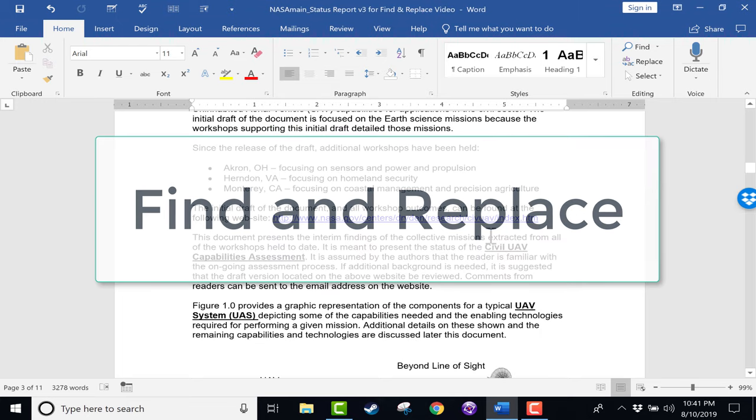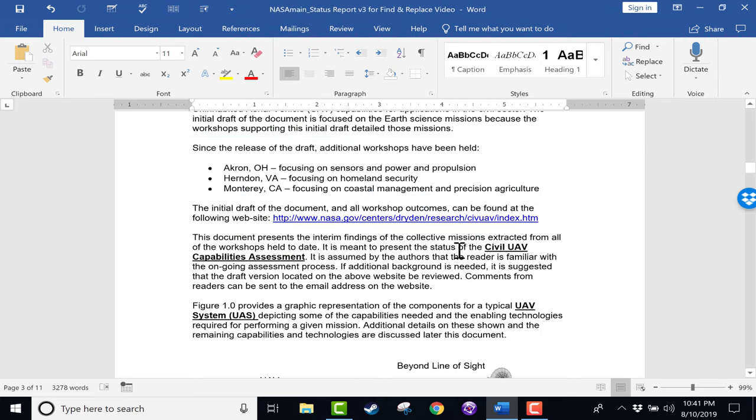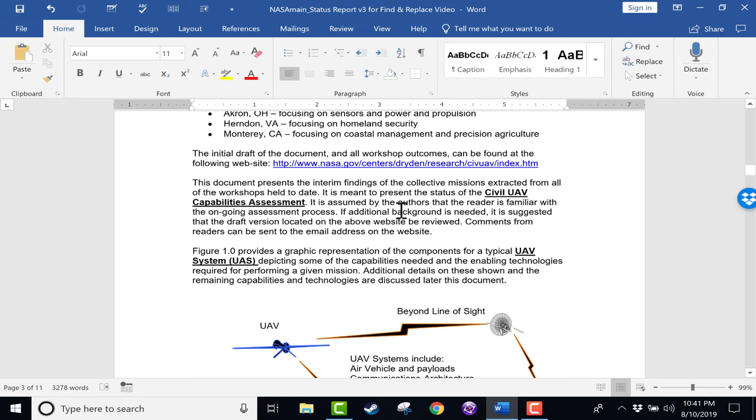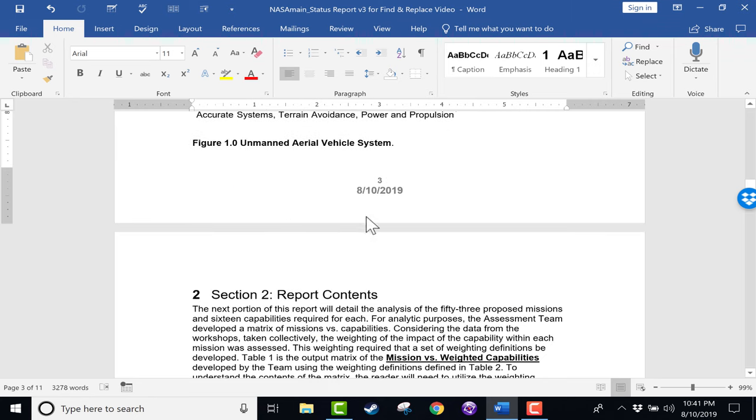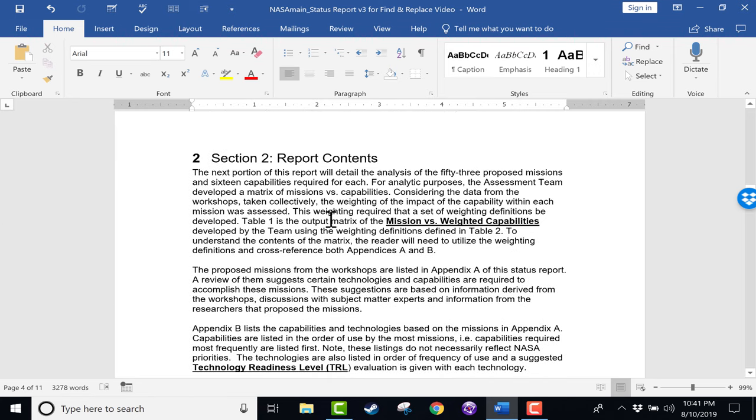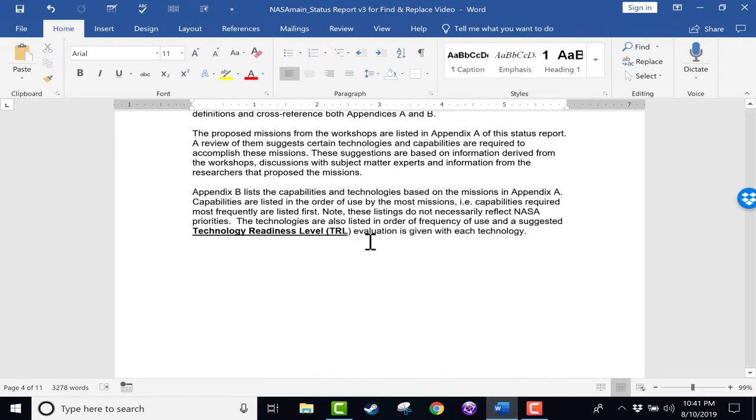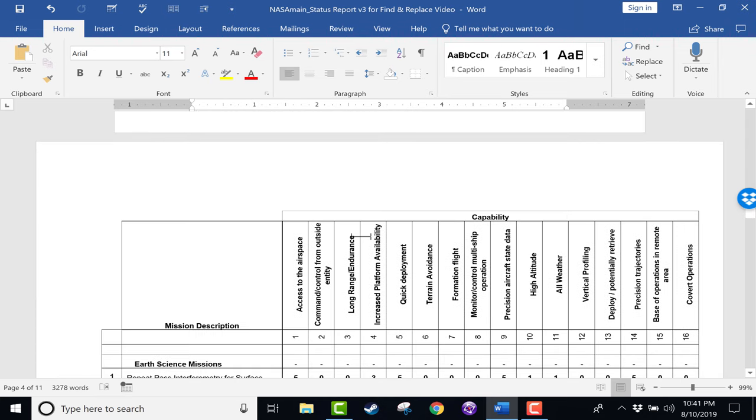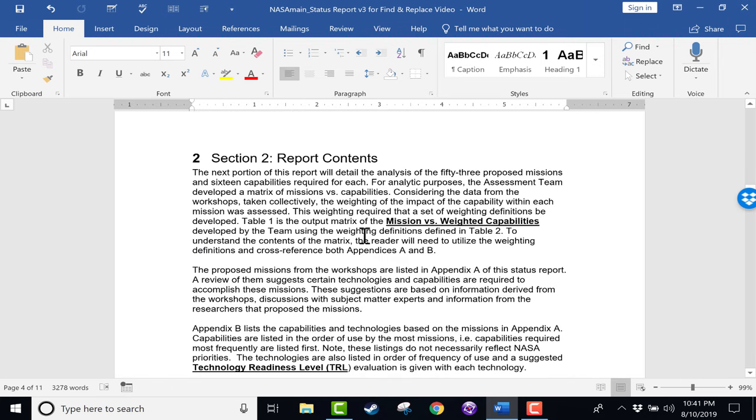Let's pretend that I am the writer of this document. I'm not, but if I were, let's say that I regret using the term mission so much in this document. Maybe there's a company policy that says I need to change the word mission to another word, like for example, operation.